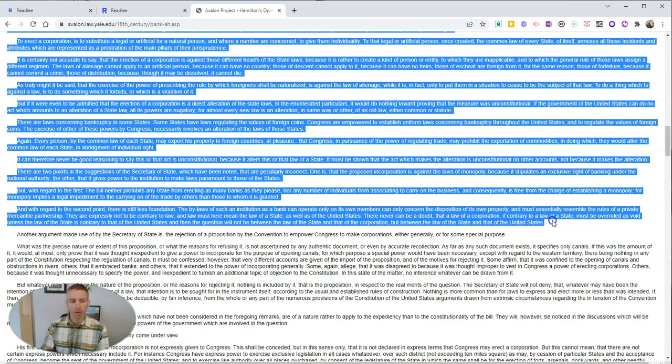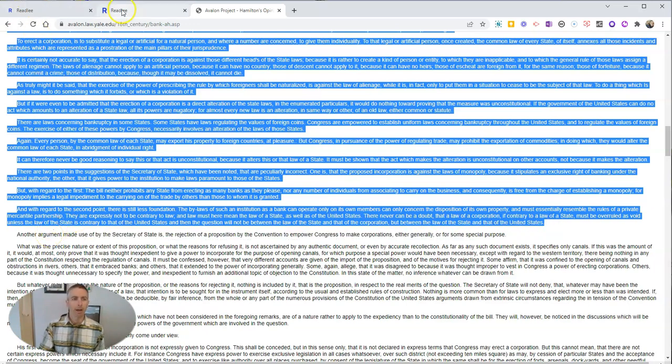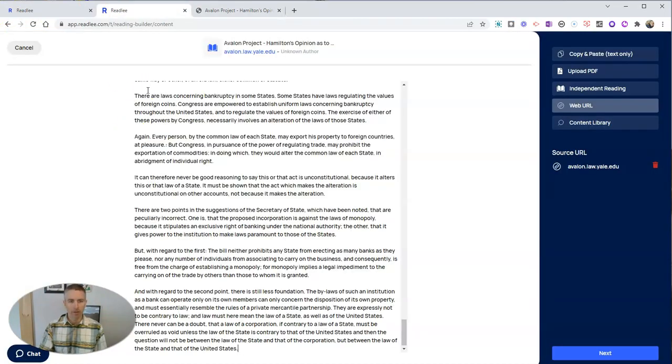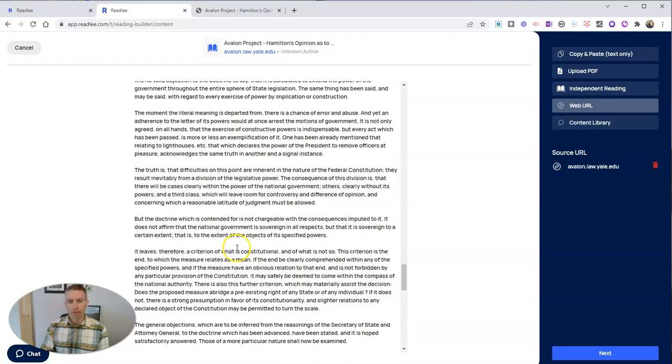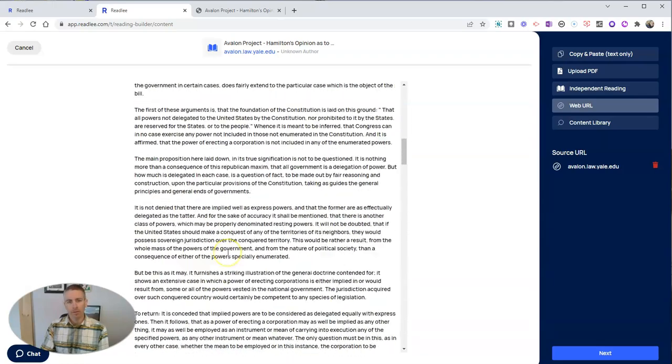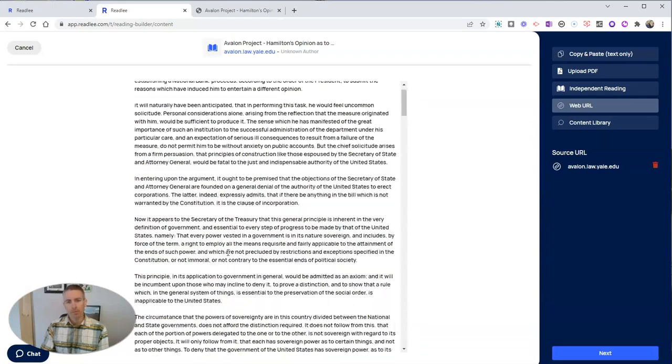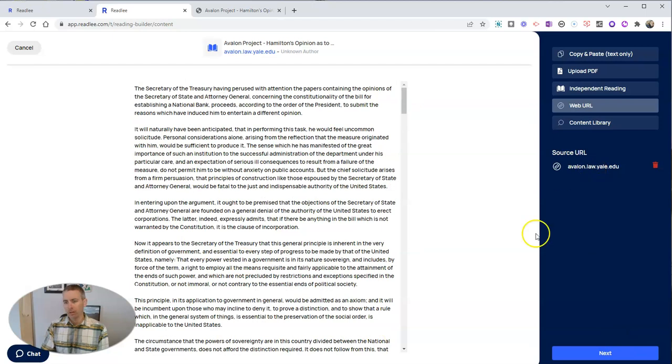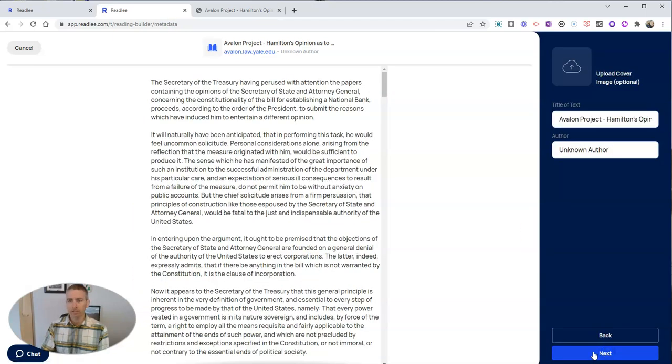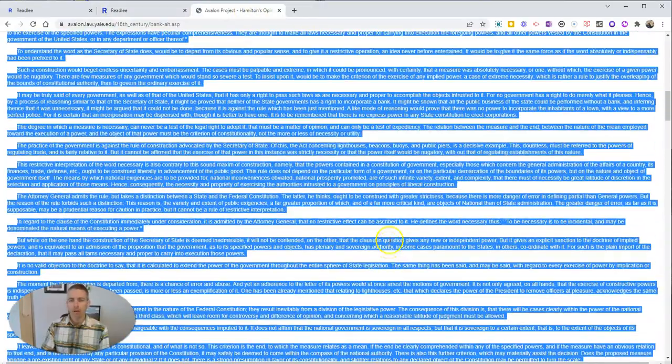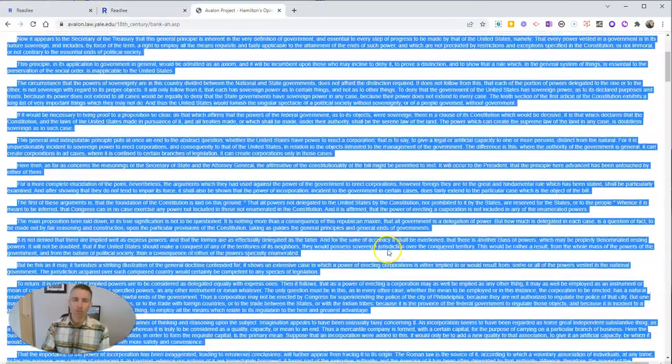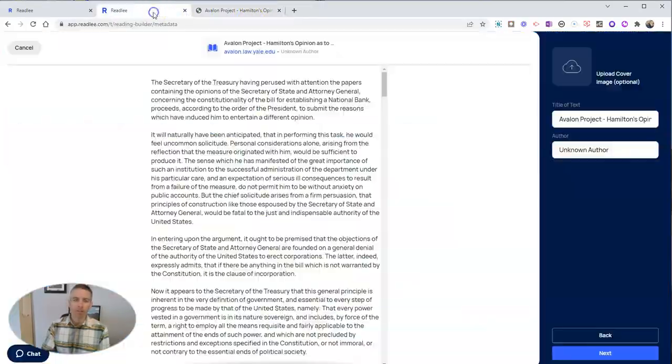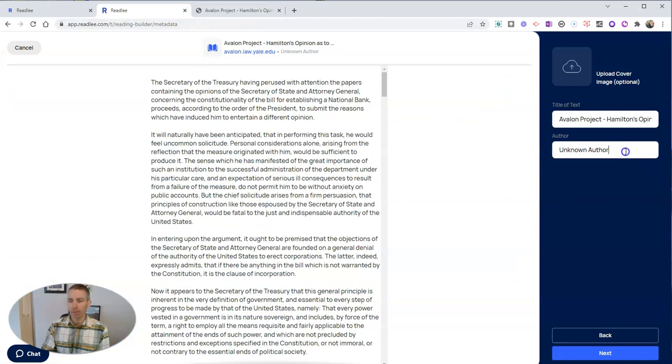Let's say I'm just going to copy this part here. I'm going to stop right here before it gets to another argument. I'm going to copy that, and I'm going to paste it in here, so now we have that text in here, and the source URL is over here. Now let's go ahead and hit next, and we'll put in the author of this, which as you might expect is Alexander Hamilton, so let's put that in there.